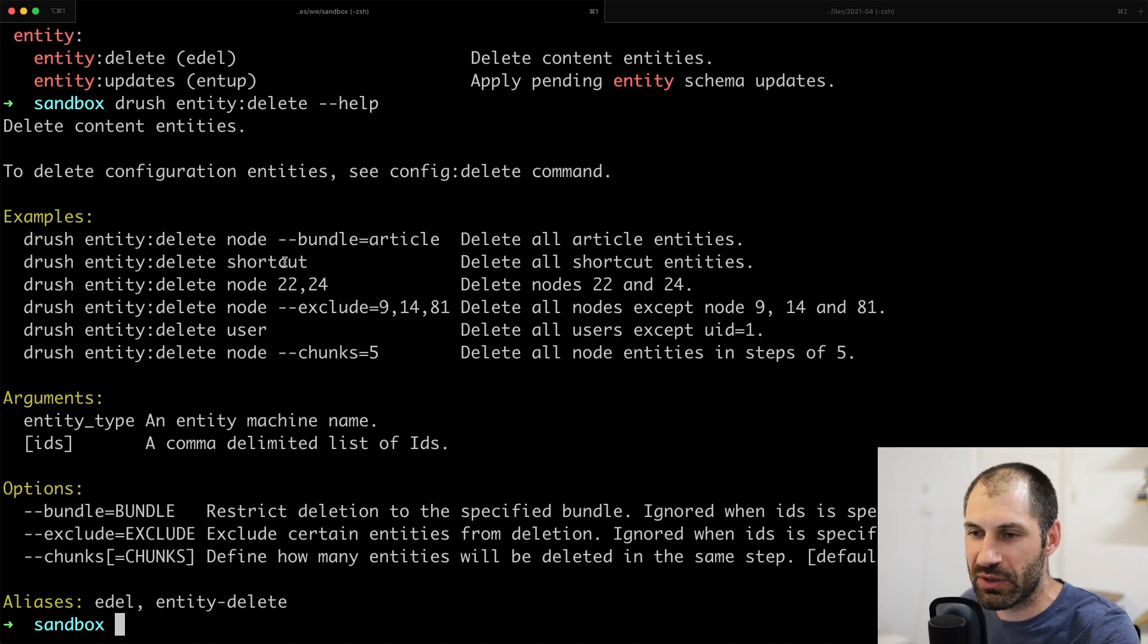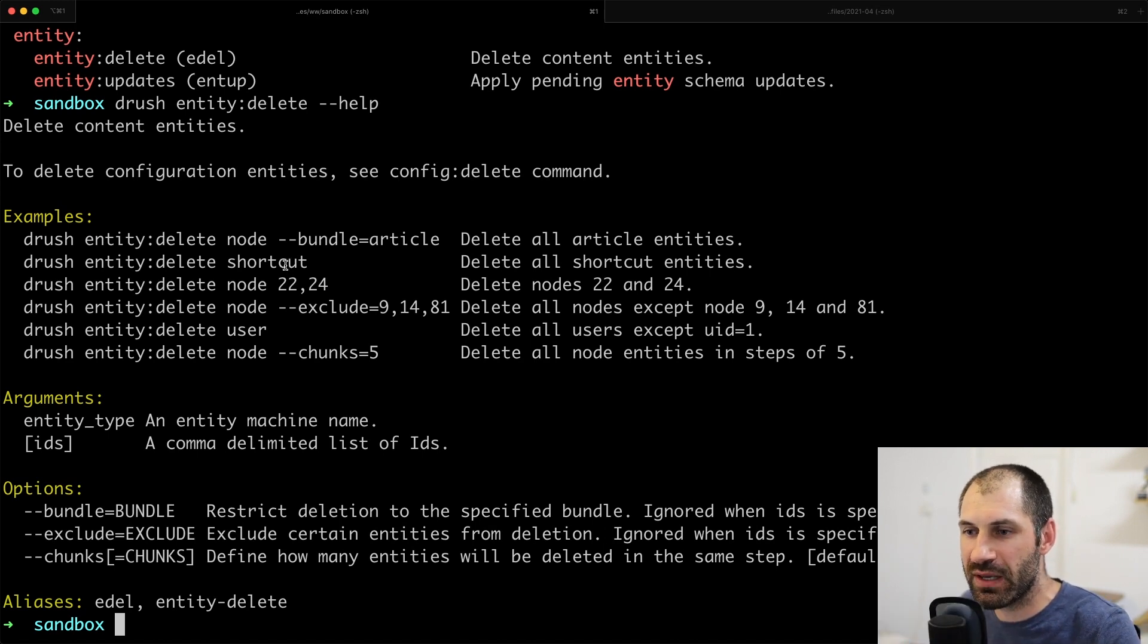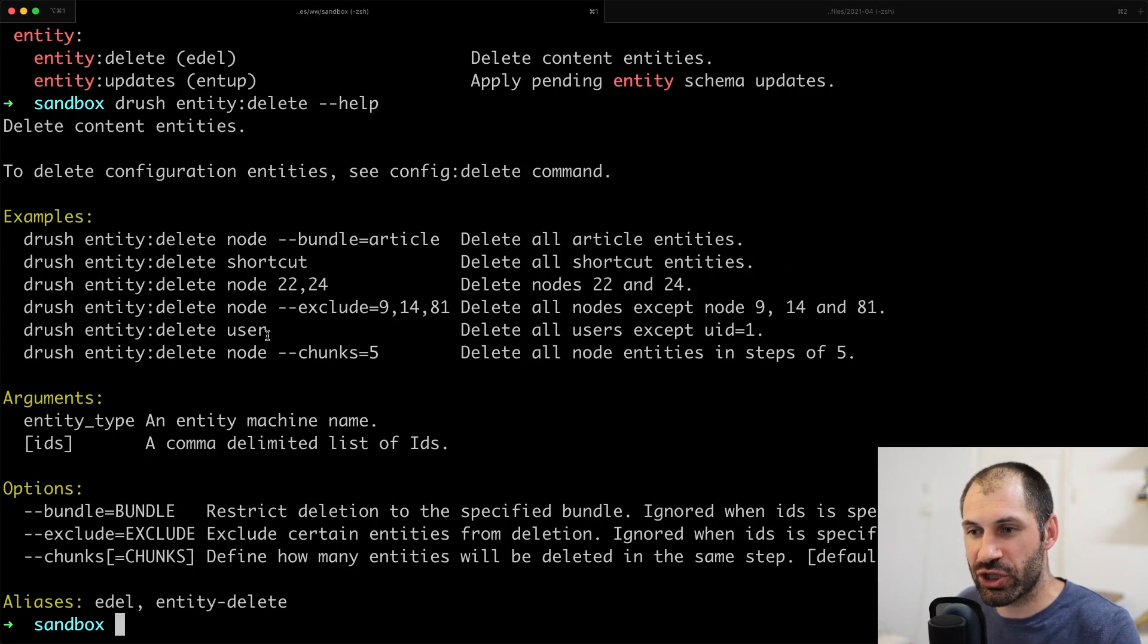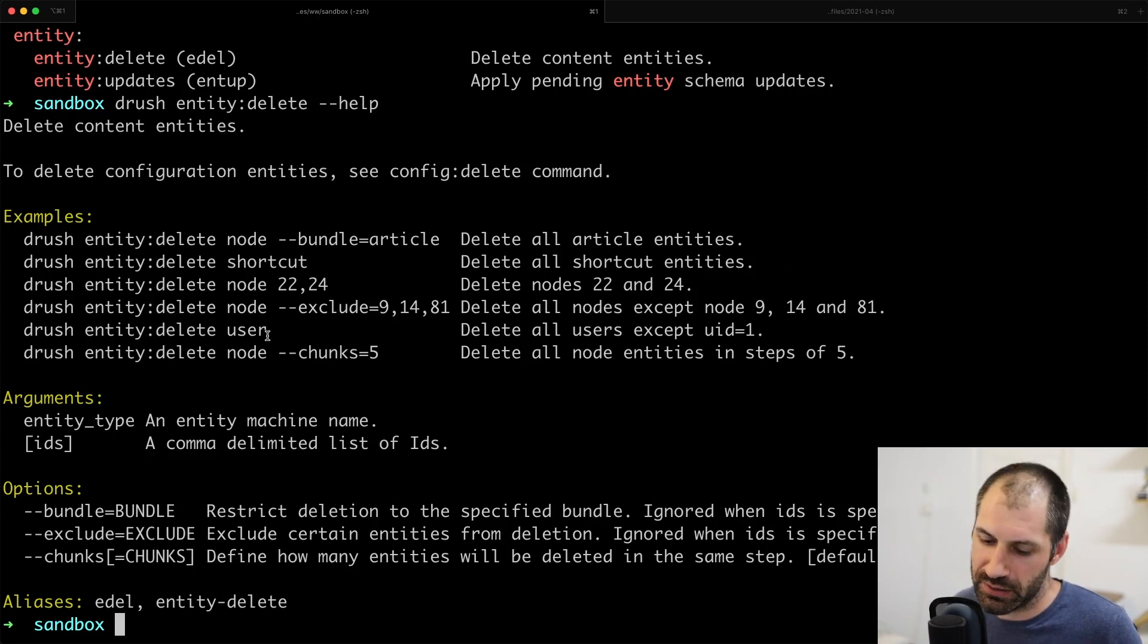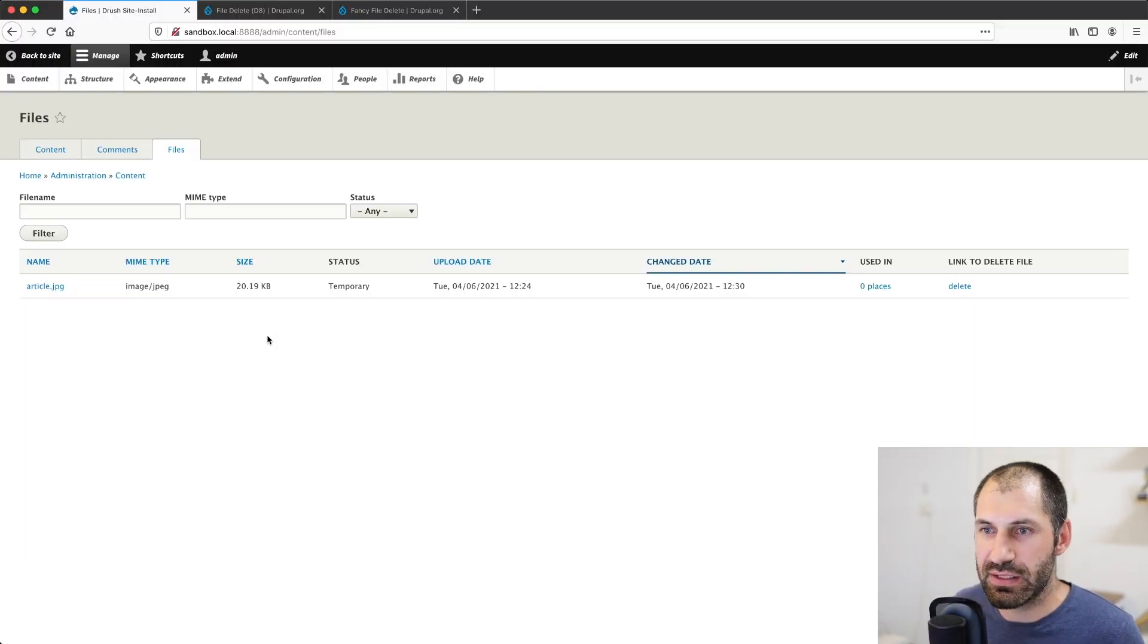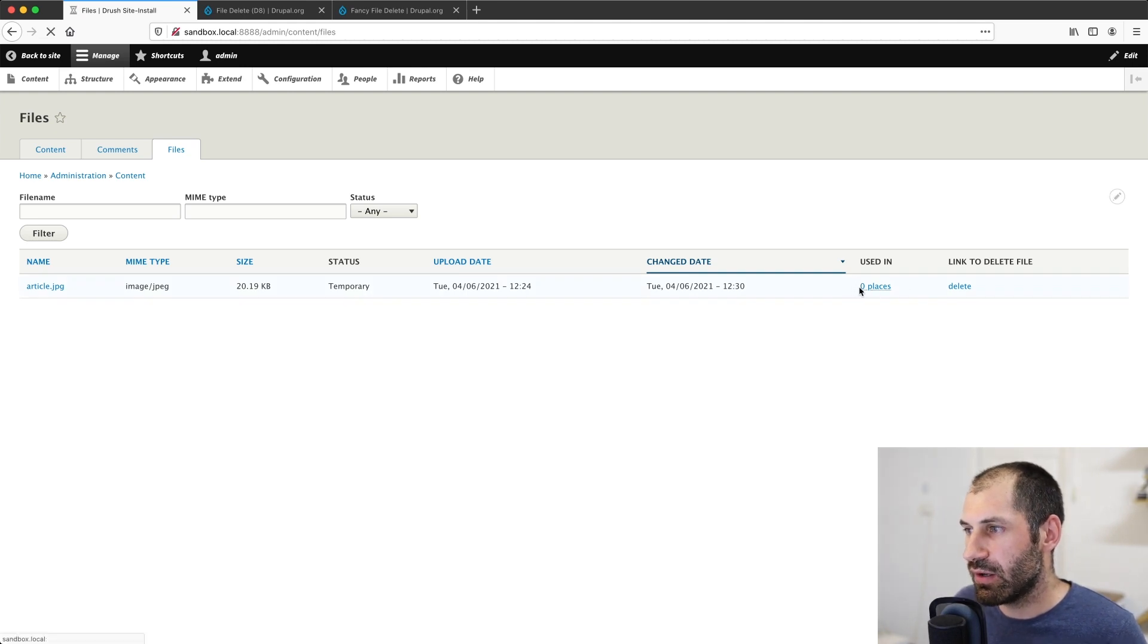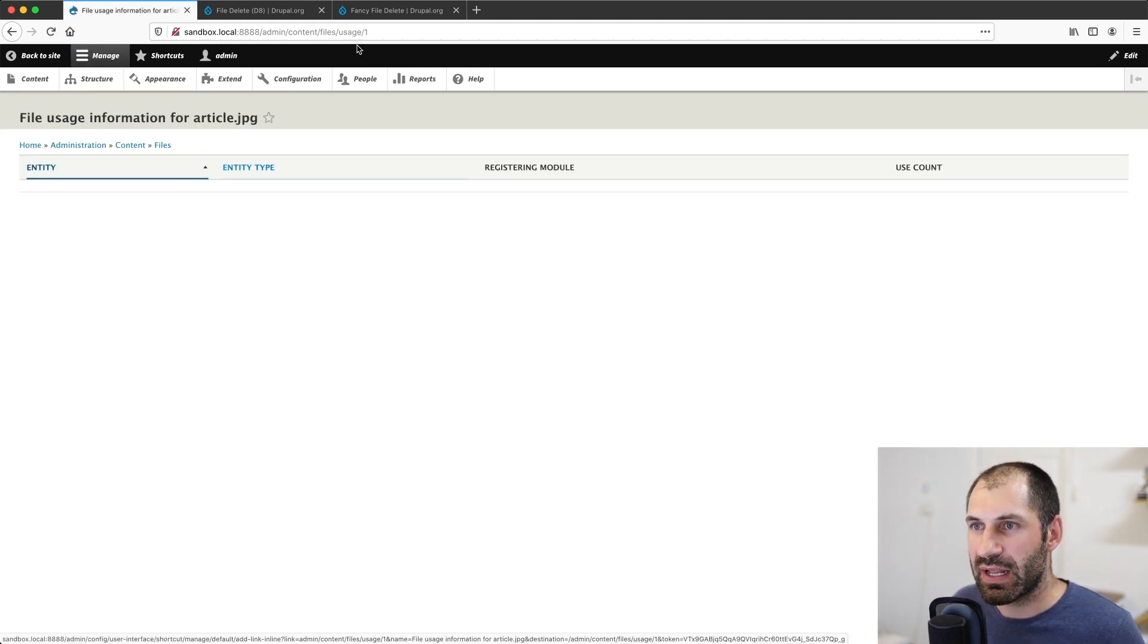Now be careful with this because if you just type in entity delete shortcut, which is the entity name, you can easily just delete all your content. So be very careful with this. So what I want to do is now show you how to get the actual ID.